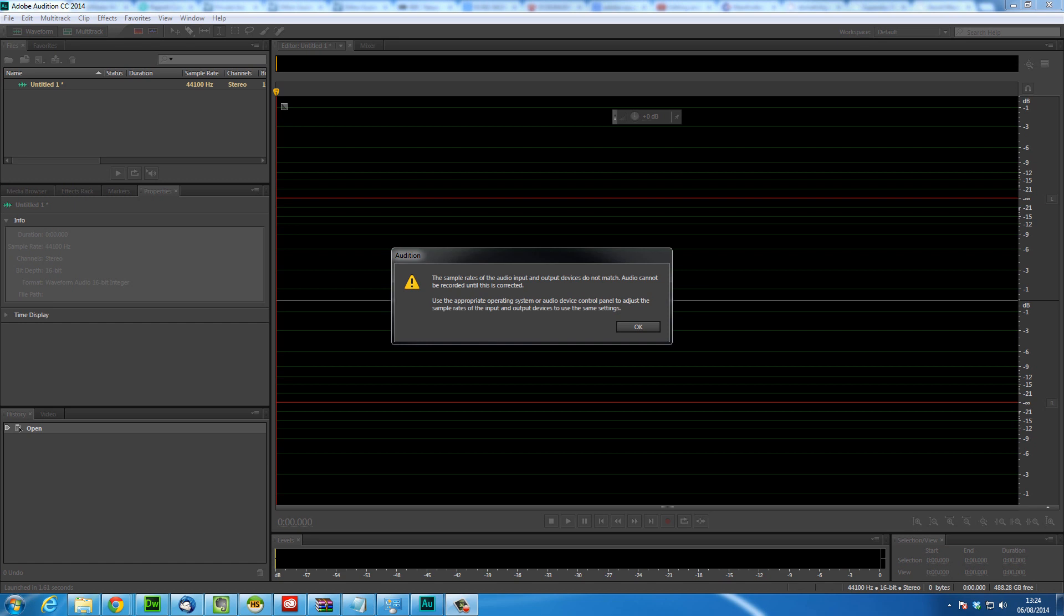Hi guys, in this video we're going to be fixing the audio error you get in Adobe Audition CC 2014 or earlier. The error is: the sample rates of the audio input and output devices do not match. Audio cannot be recorded until this is corrected.